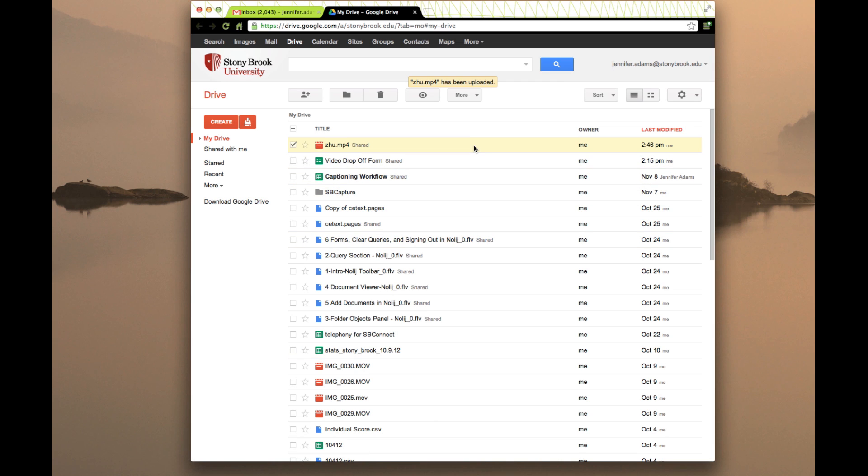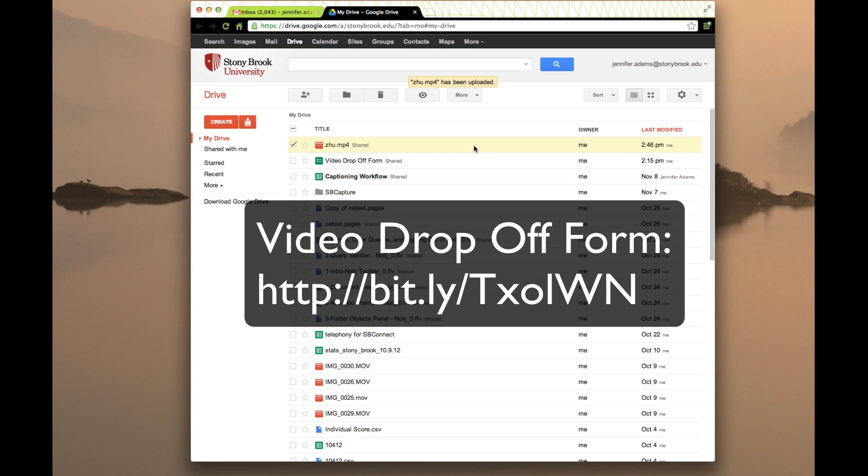Hopefully that's been instructive on showing you how to upload a video to your drive at Stony Brook University and then share it to Anya and Evan. I'm also going to provide a link for the video drop-off form that you'll want to fill out to accompany the file. Thank you.